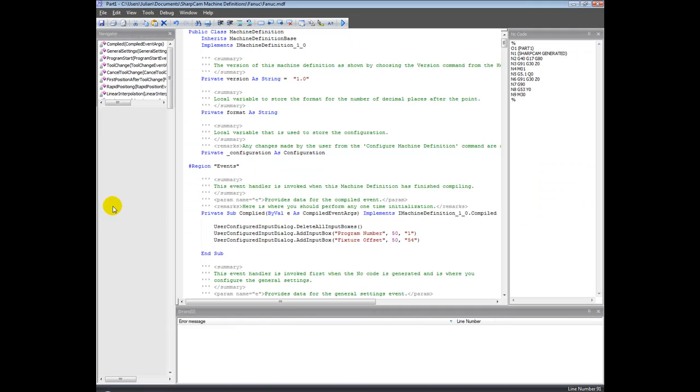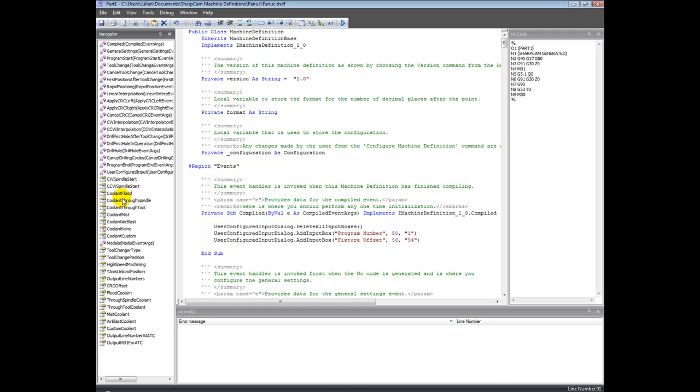So the navigator - what we do is on the left here we've got a list of events. Basically, this works on the concept of events. SharpCAM, as and when necessary, calls an event, and these are actually called event handlers.